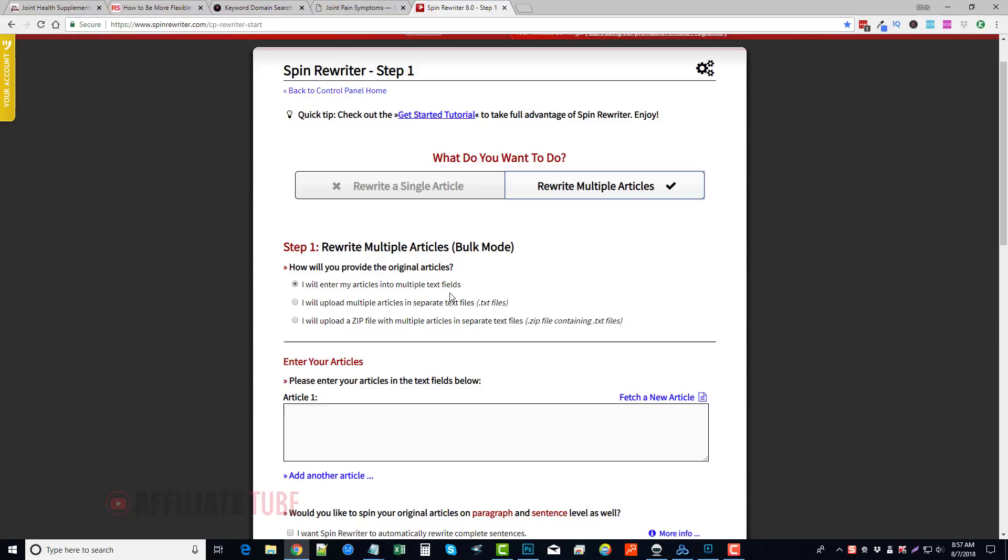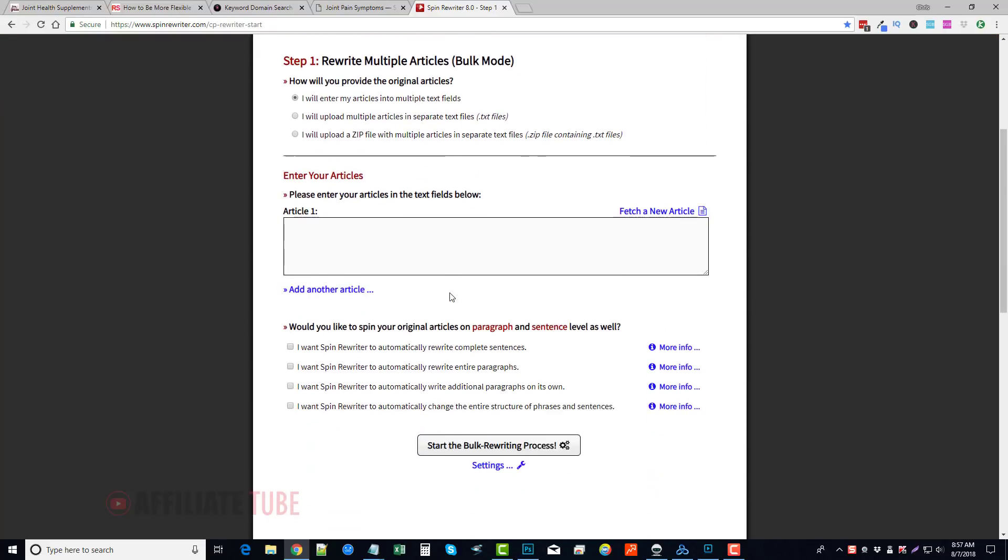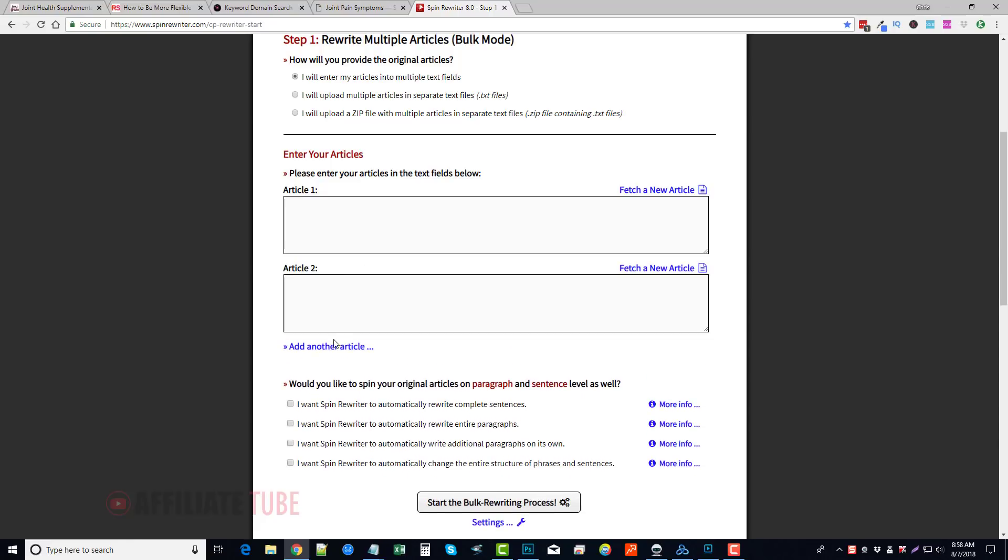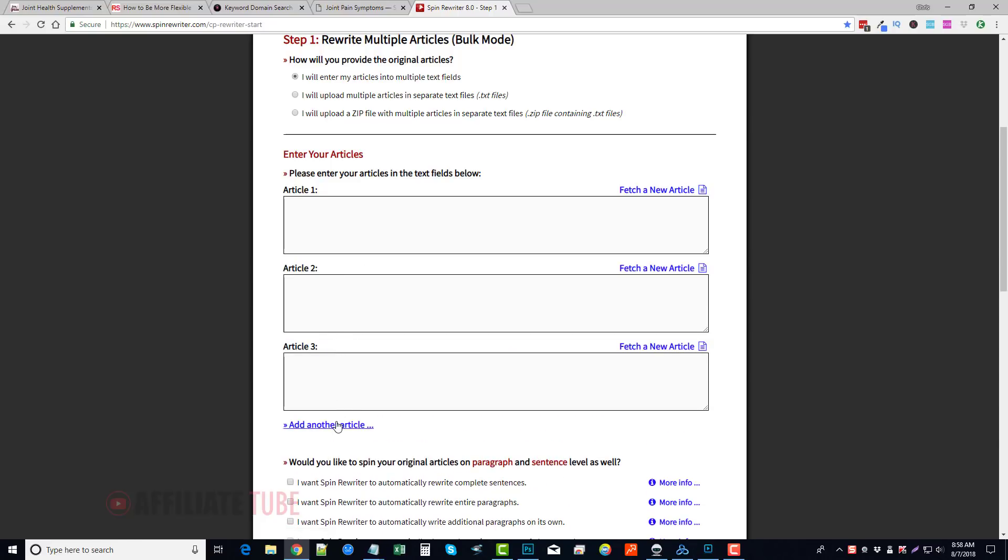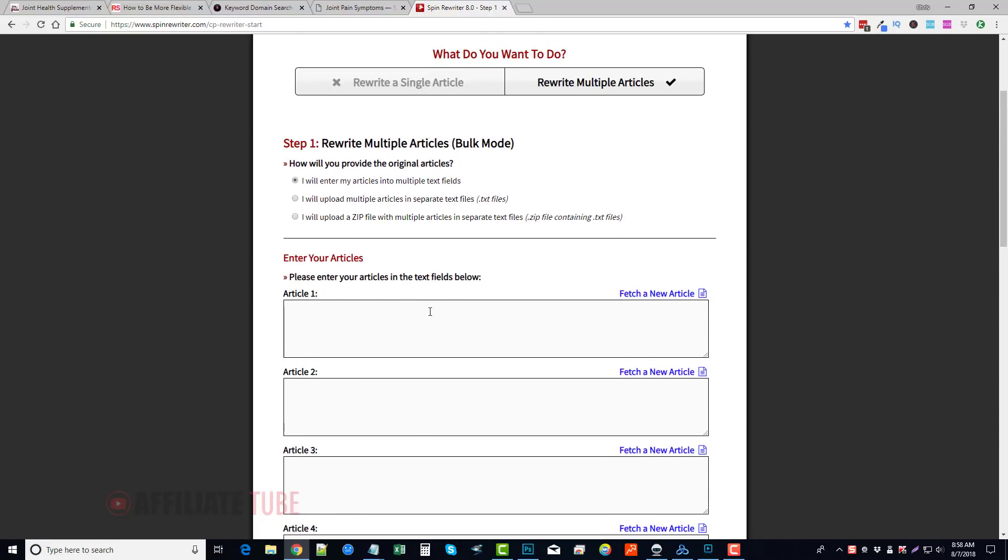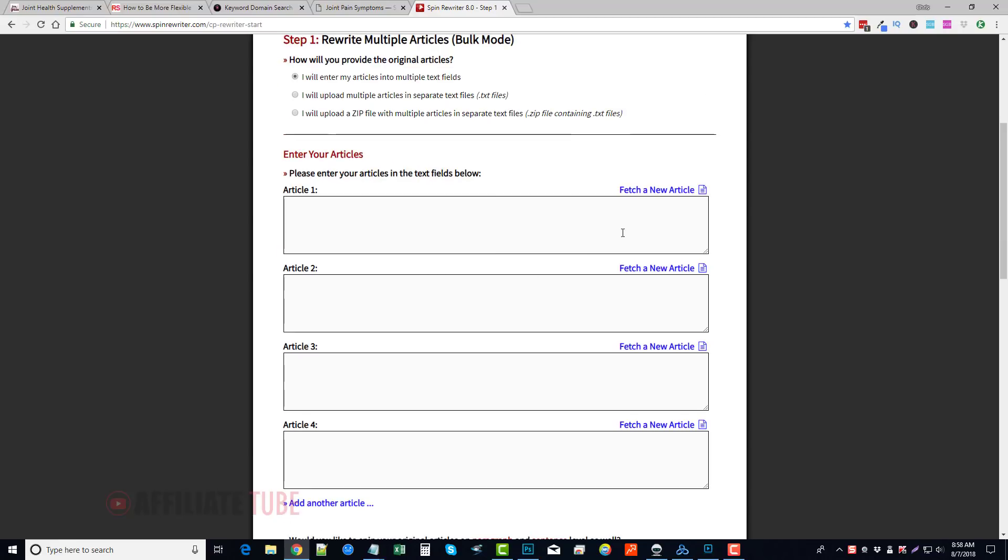You can enter your articles into multiple text fields. You can come down here, enter one article, and just continue to keep doing that and it'll rewrite each one of those. Or you can upload multiple articles in separate text files, or you can upload a zip file of them. So if you have hundreds or thousands of files, you can upload them and rewrite them.